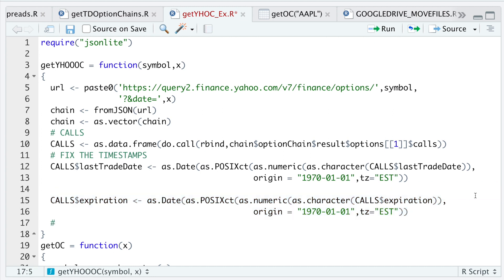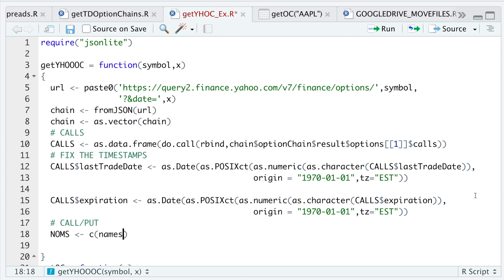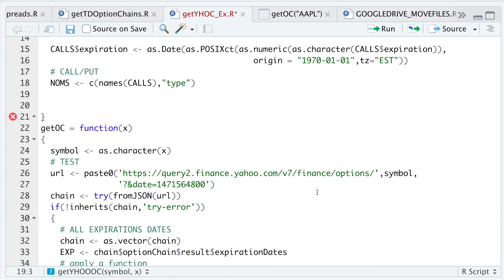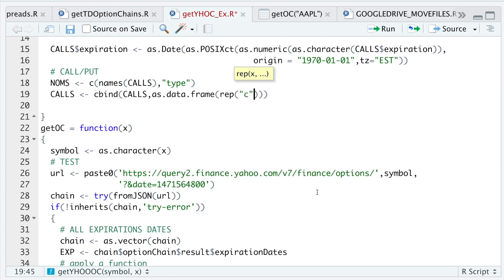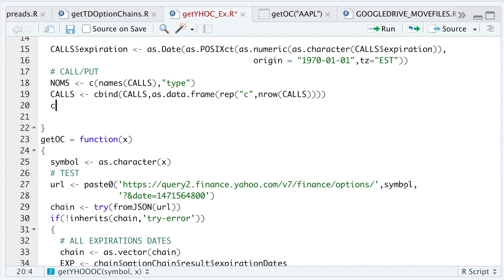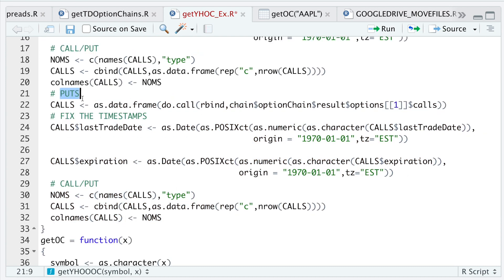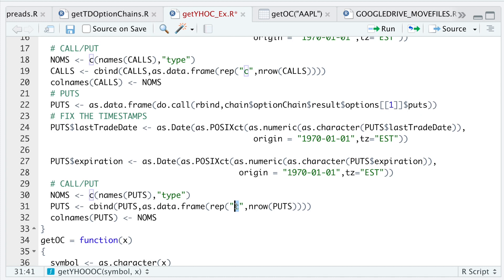The next thing I want to do is determine whether the option is a call or a put, so I'm going to extract the `type` column from calls. Since these are all calls, I'll do `calls <- cbind(calls, as.data.frame(replicate('C' for call, nrow(calls))))` and then format the column names. That was it for the calls — now I'll do the same for puts, renaming all the `calls` variables to `puts` and changing `C` to `P`.